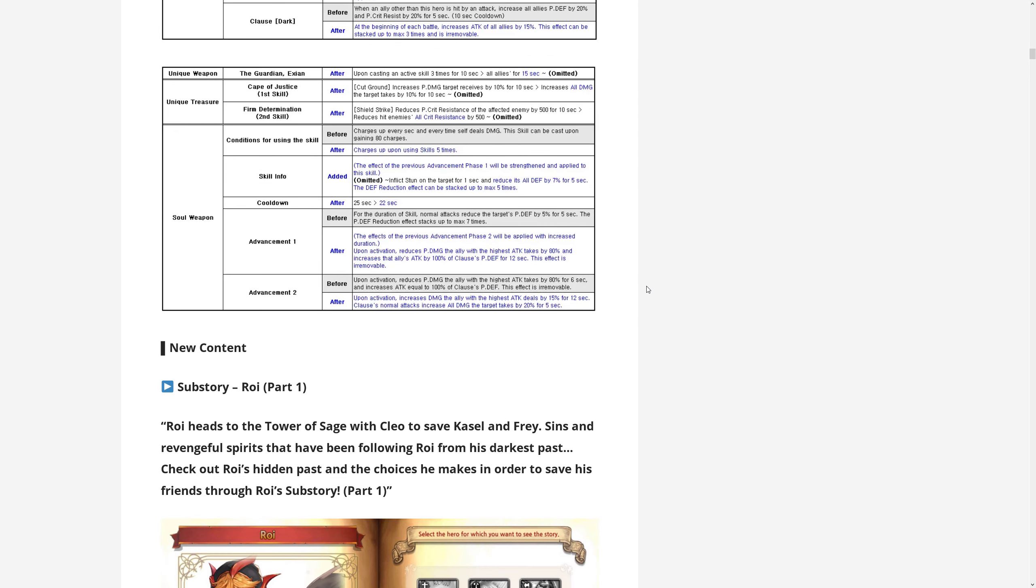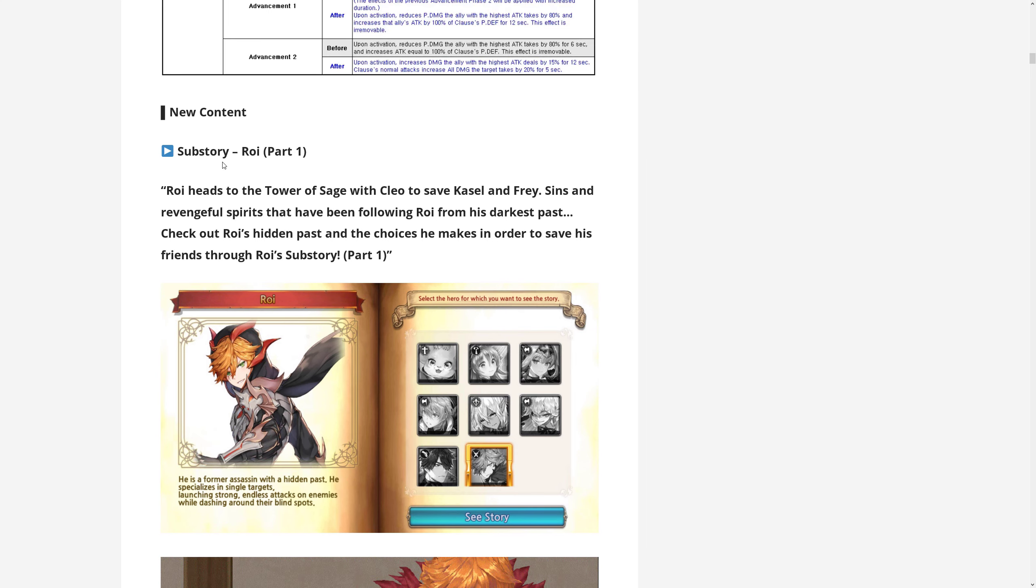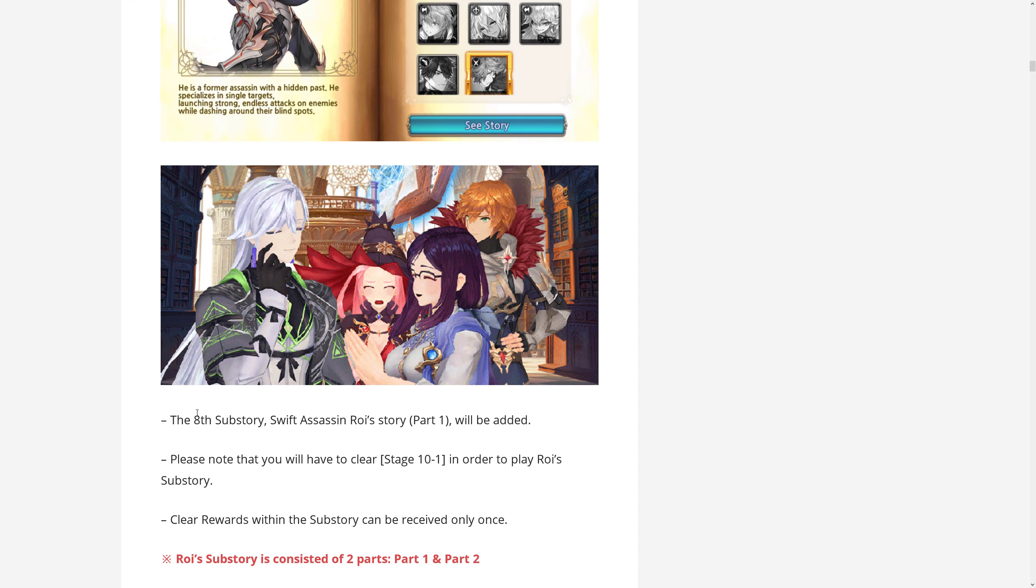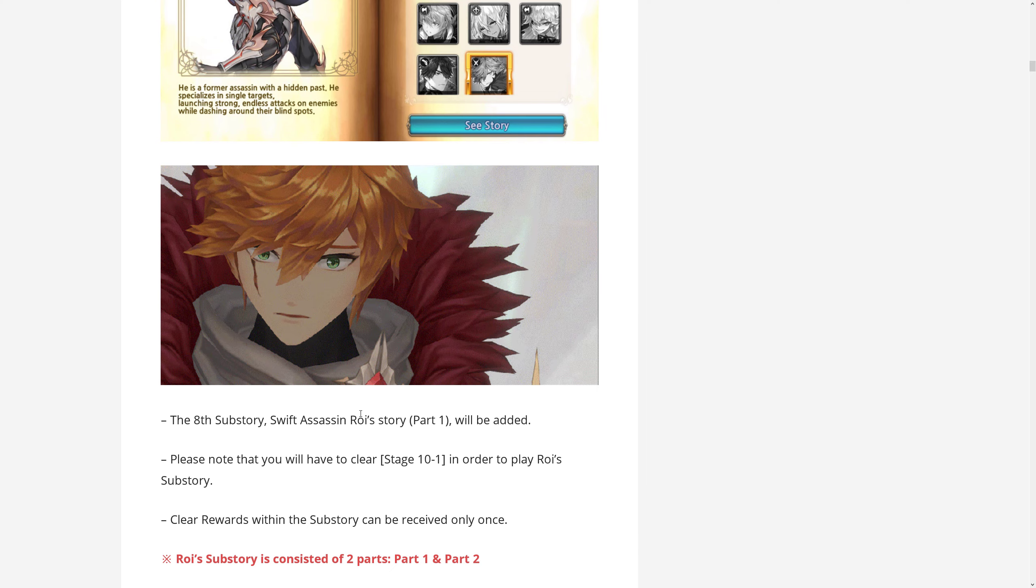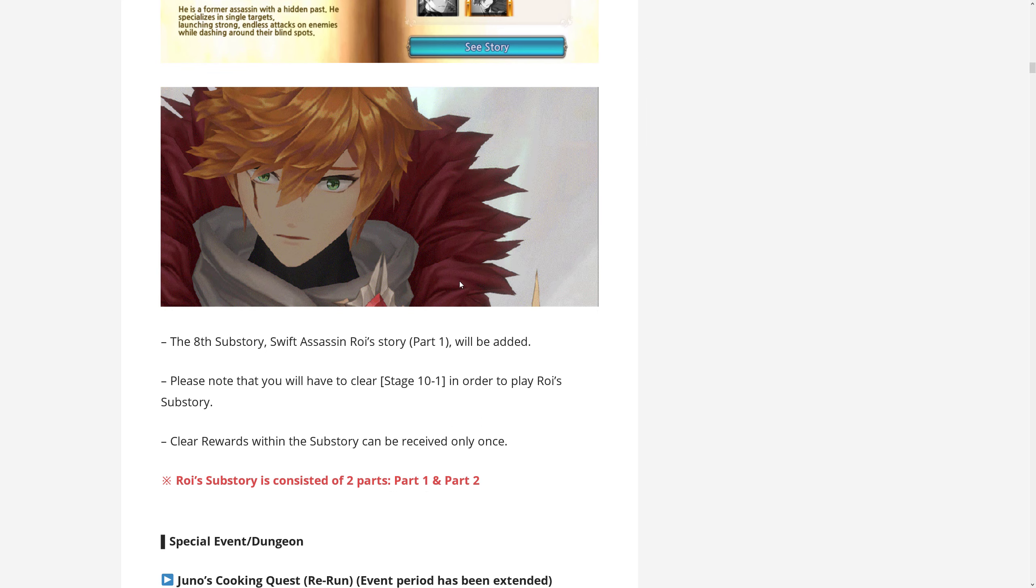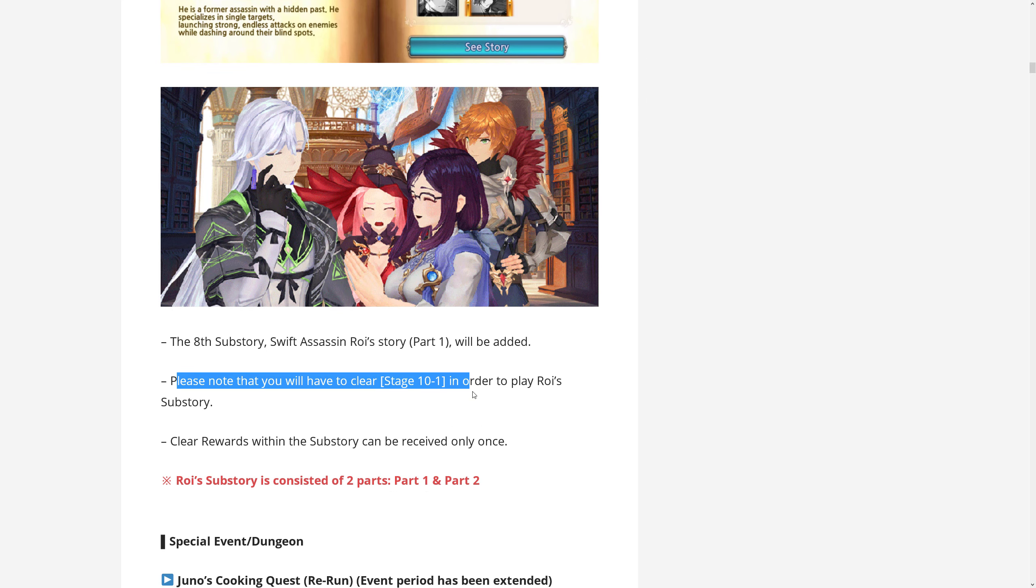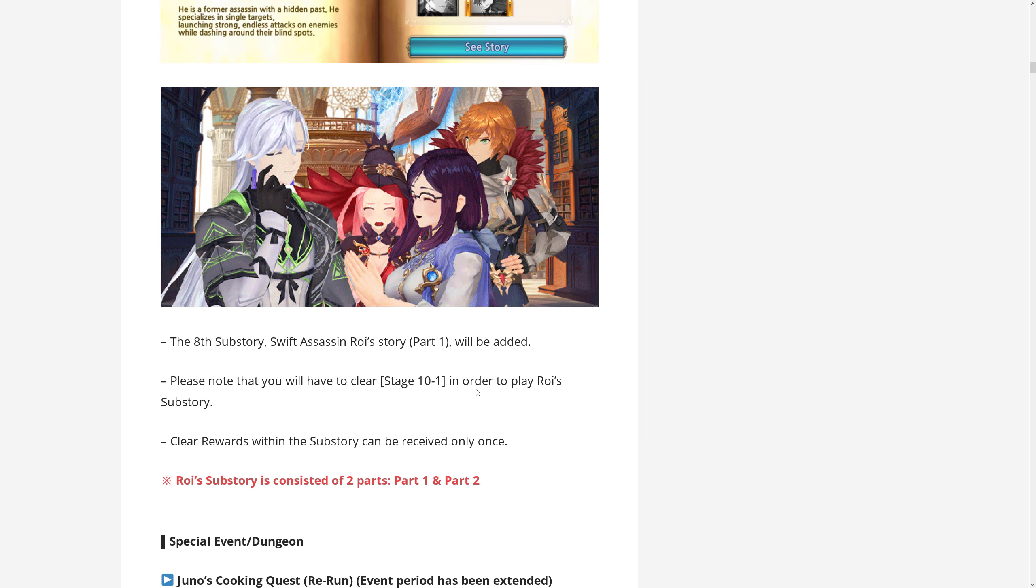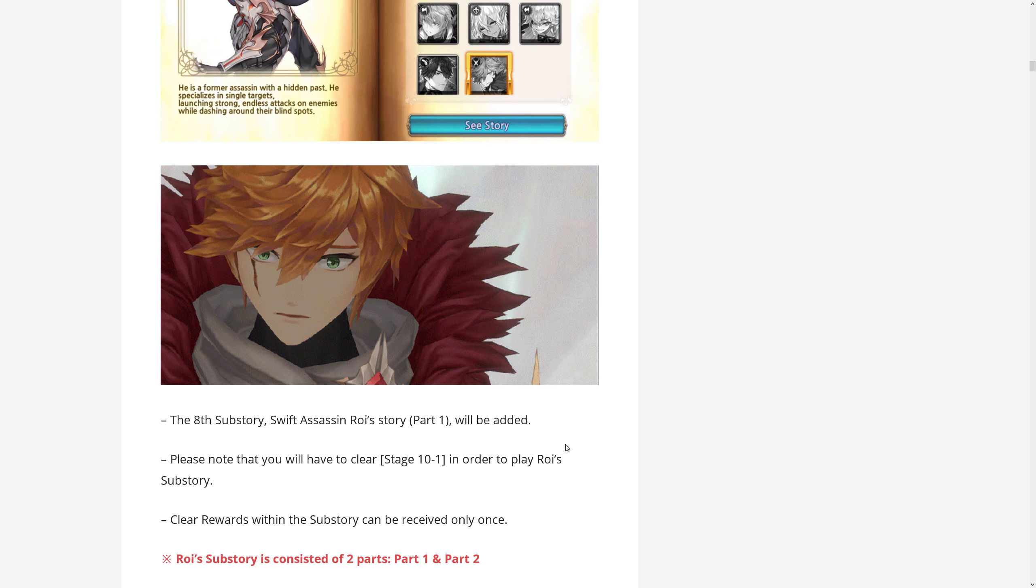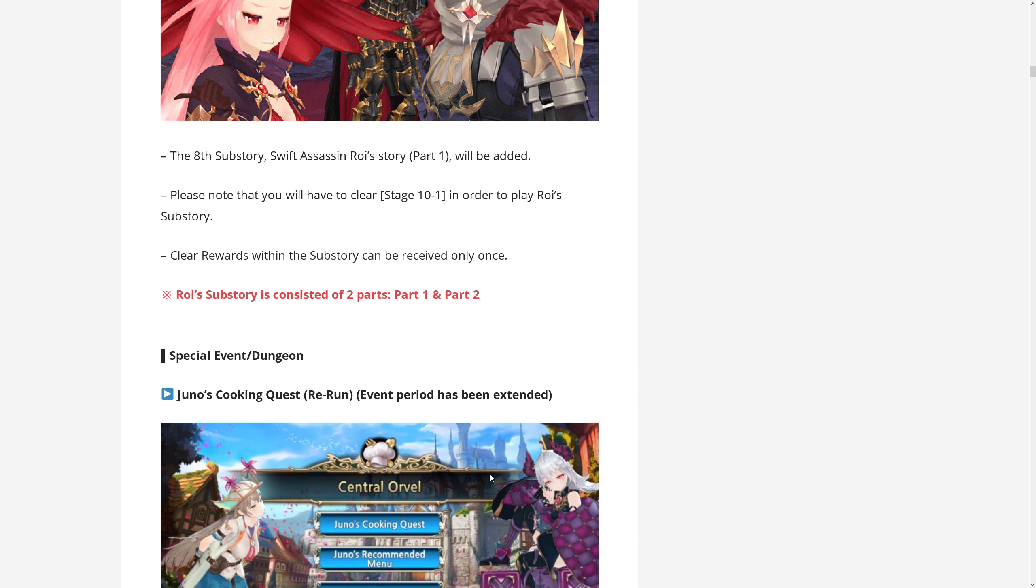Let's move on, let's see what else we have from the patch. Now we have the sub-story of Roy, which consists of two parts, part one and part two, and they say part one is being added now. Now these images are super low res, I wonder why they couldn't put like better ones in here. To unlock it, you will need to clear stage 10-1. And yeah, you can receive some rewards for clearing it, as with all the sub-stories.